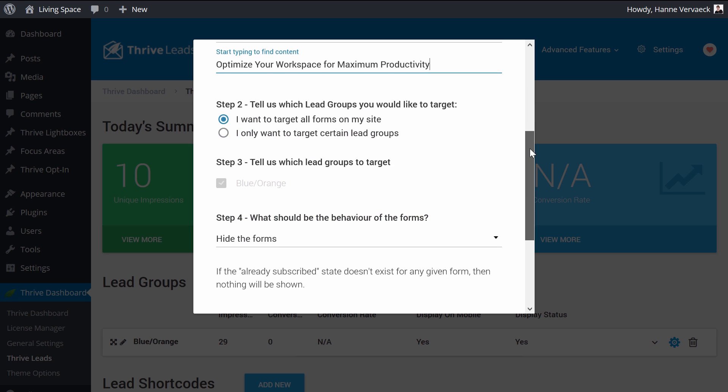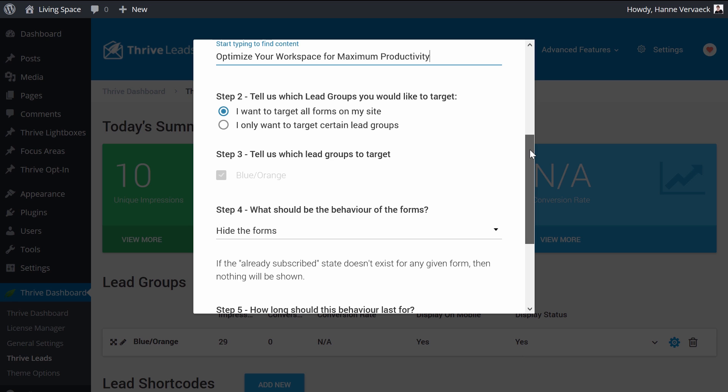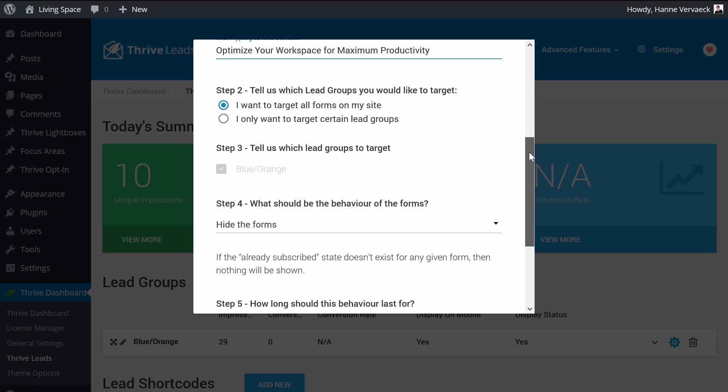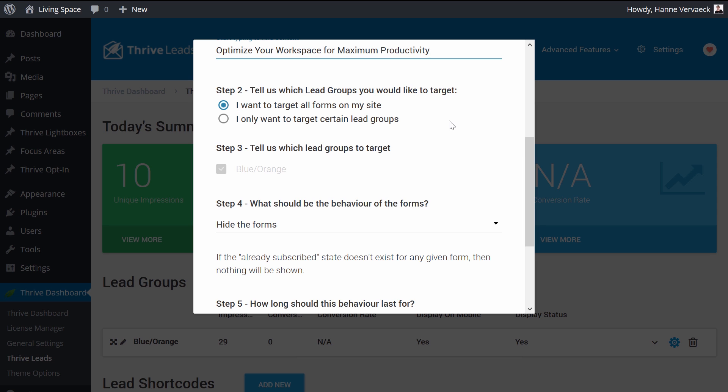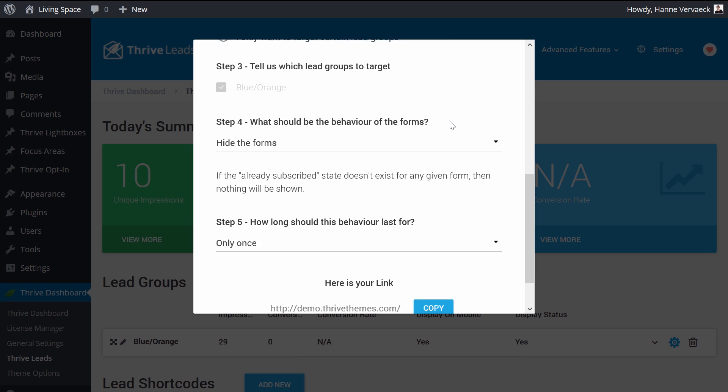Now, next, I will decide if I want to target all the opt-in forms on my website or only a certain lead group. In this case, I can just stay with the target all the forms on my site. And here, like I said, this is where it becomes super powerful.